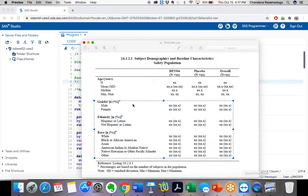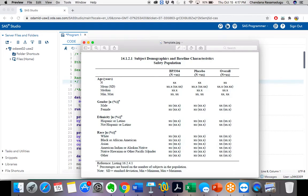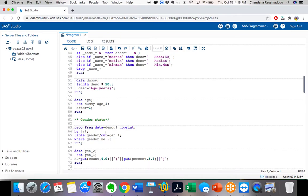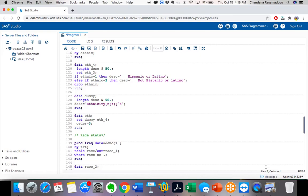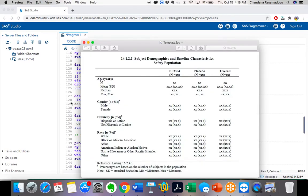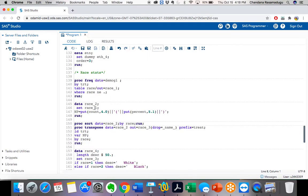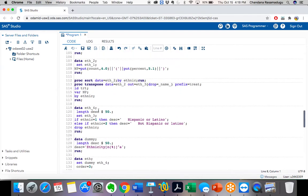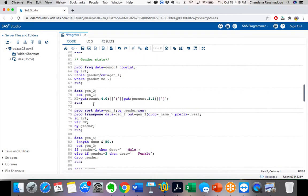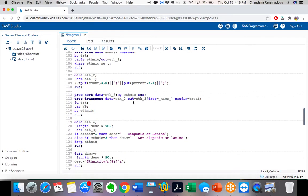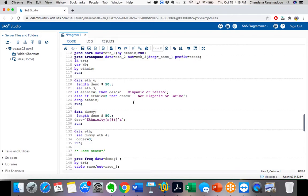This was our mock shell and we created the tables based on it. For gender, ethnicity, and race, we are creating the same statistics with the same procedures — each and every step is the same except the variable we are creating for. To reduce programming steps, we can create a macro because the procedures are very similar.